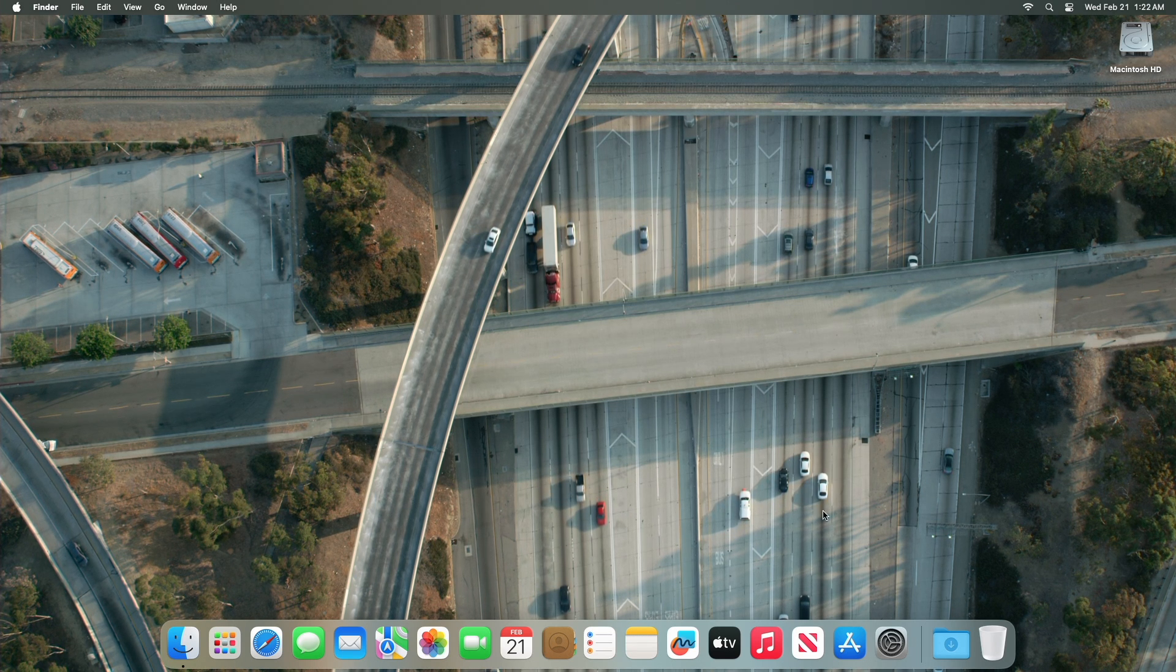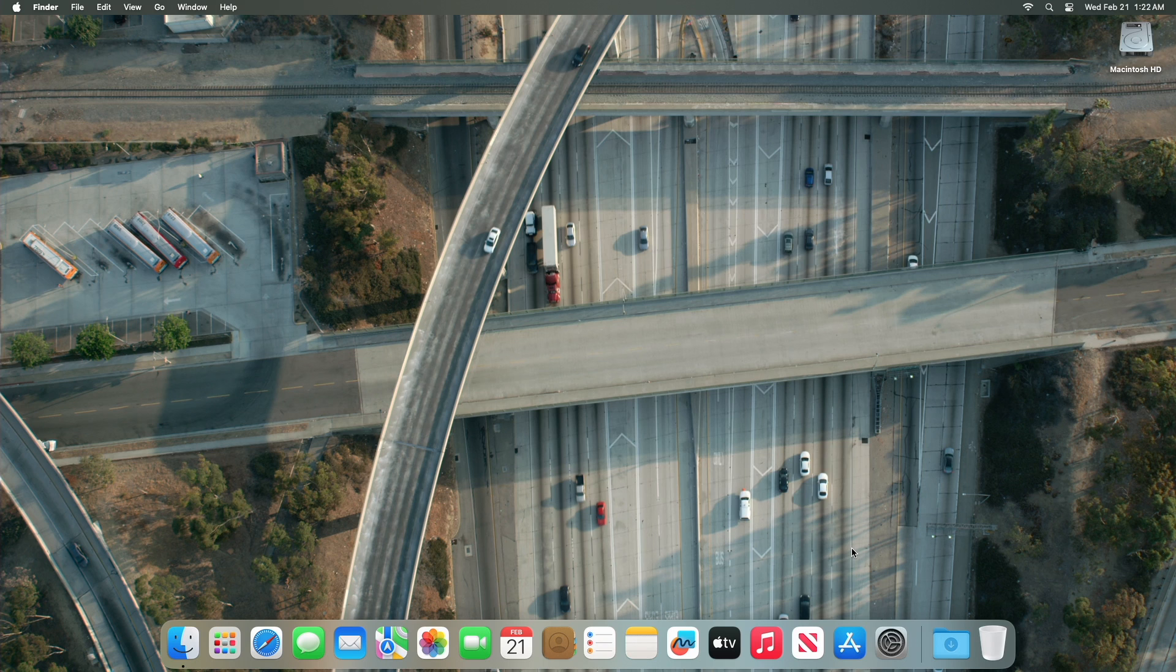Apple today seeded the fourth beta of an upcoming macOS Sonoma 14.4 update to public beta testers, allowing non-developers to test the software ahead of its launch. The fourth public beta comes a week after Apple released the third public beta.